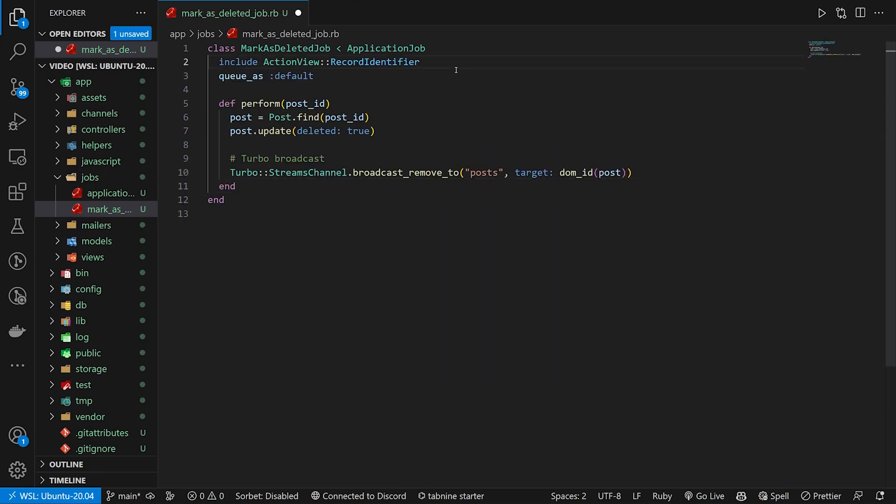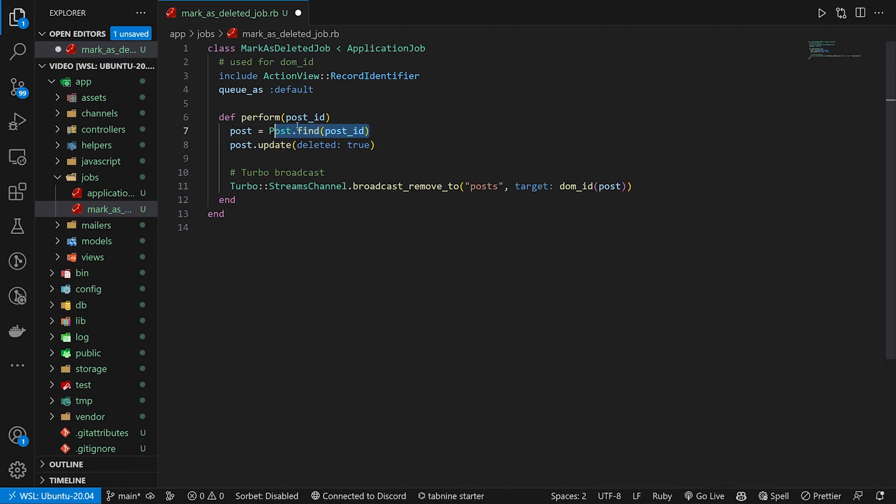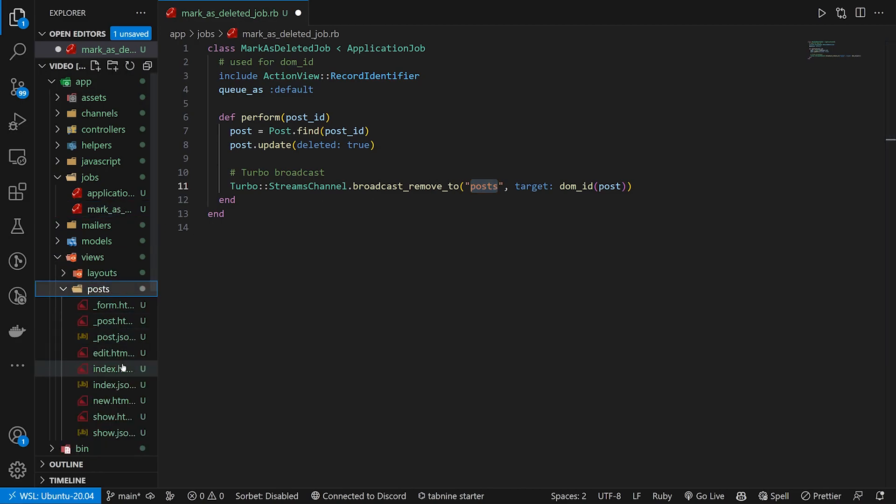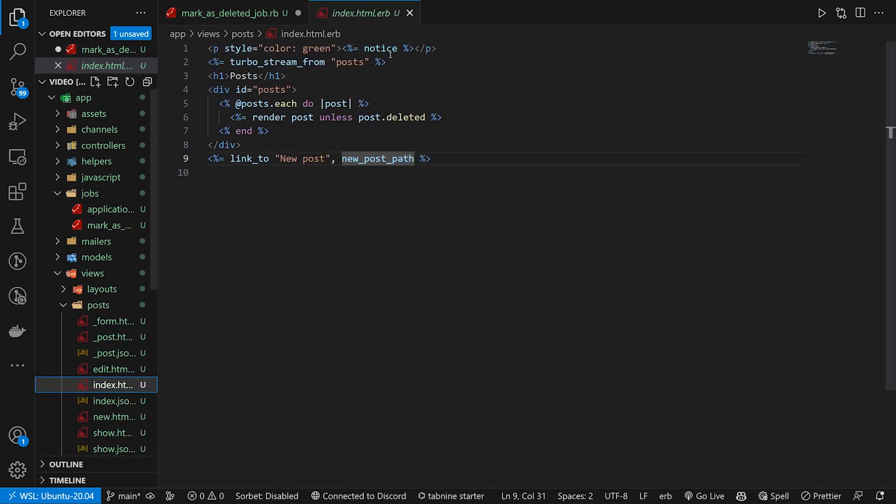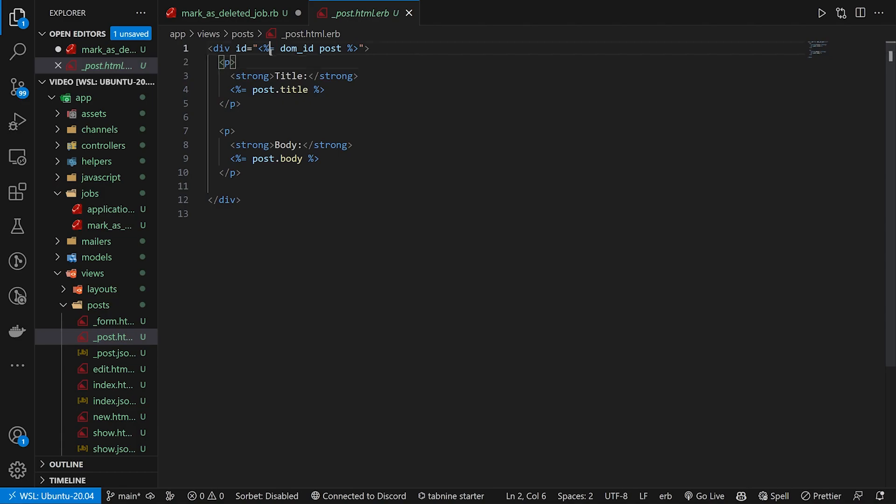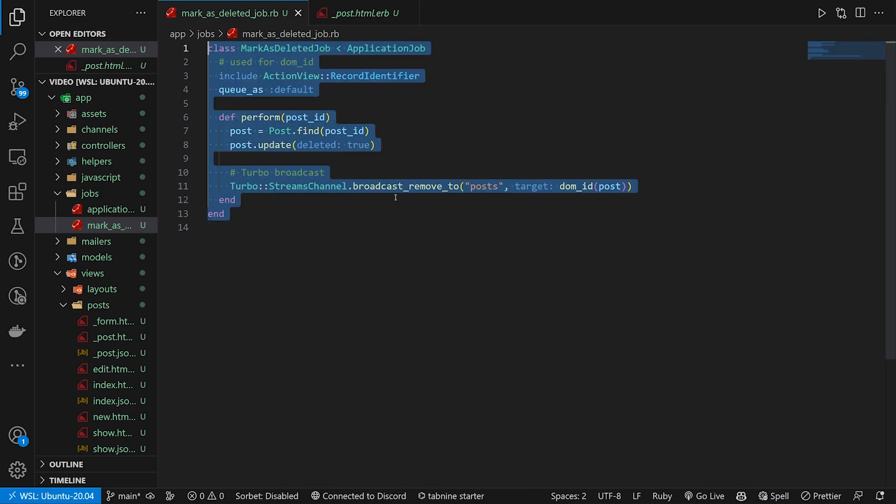It's going to look something like this. We use the action view record identifier. This is for, used for DOM ID, which gives us access to that DOM ID helper here. So we can just pass in the post. We then say for the perform, pass in a post ID, do the post update. And for the update, set the deleted to true, then do a turbo streams broadcast. Of course, we don't have access to just the broadcast removed to in here. So we have to use the fully qualified name. We broadcast or removed to the posts, which of course we're listening to in our views posts index page right here. We're listening to our stream from, and then we target the DOM ID of the post, which is in our post partial, this DOM ID right here. The ID for this div is what the target is targeting. It just has to match it. So that's it for our job.